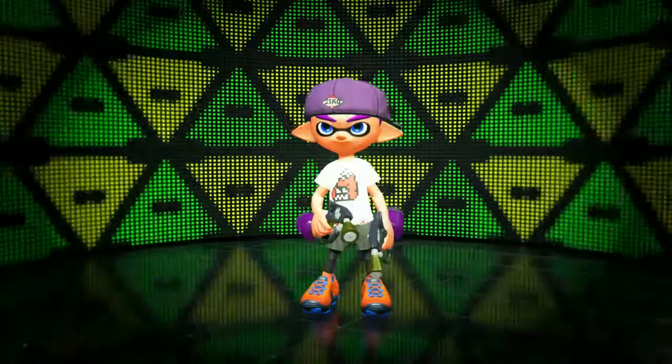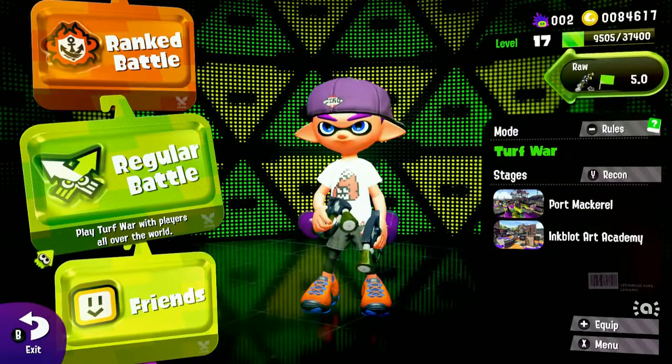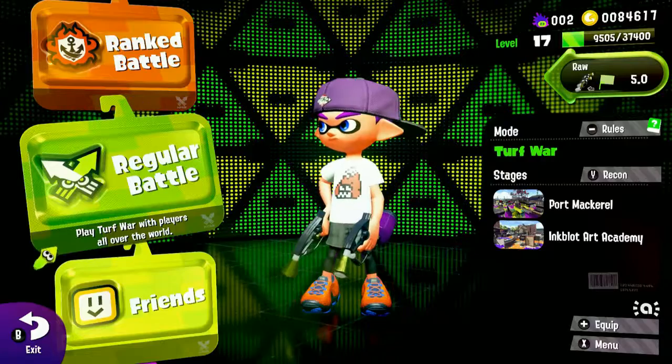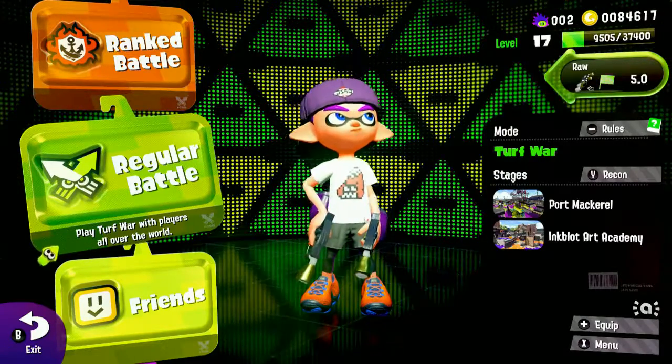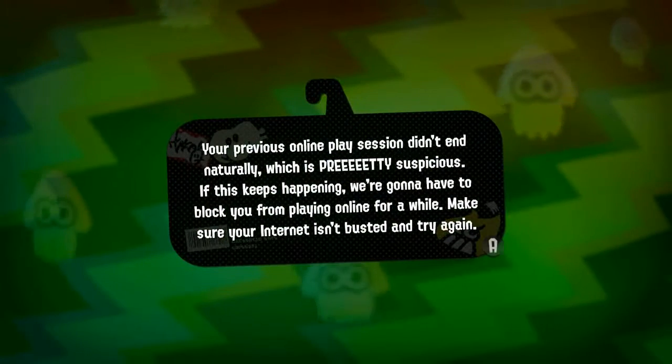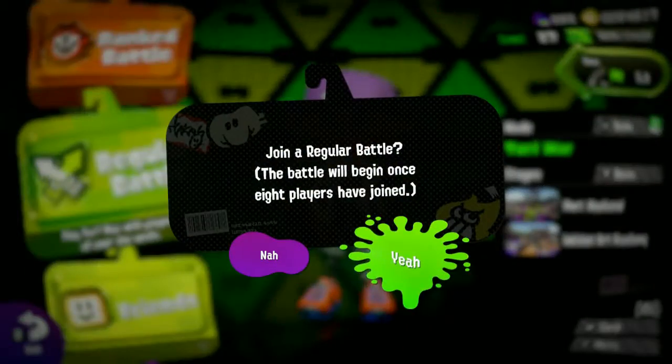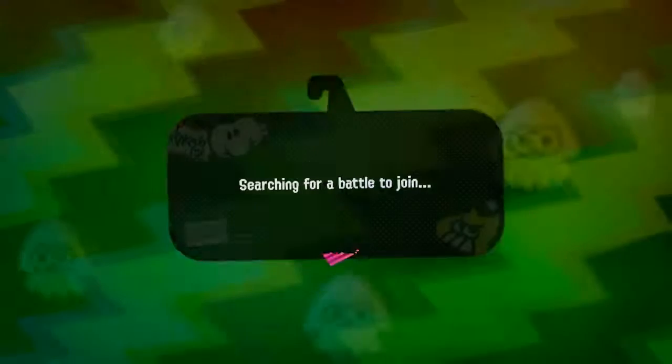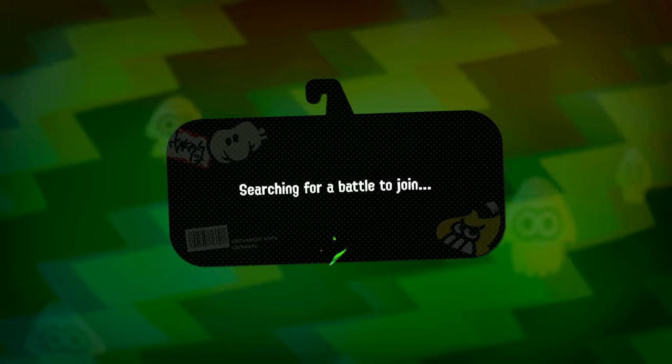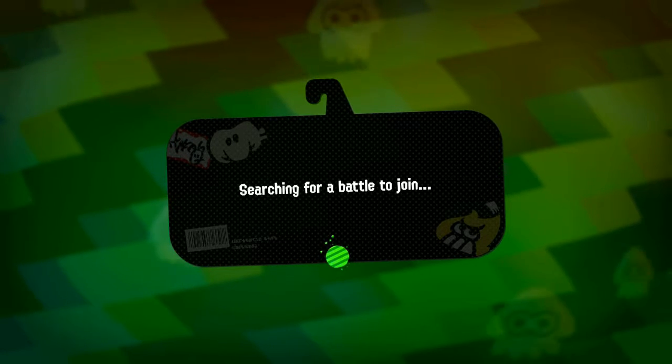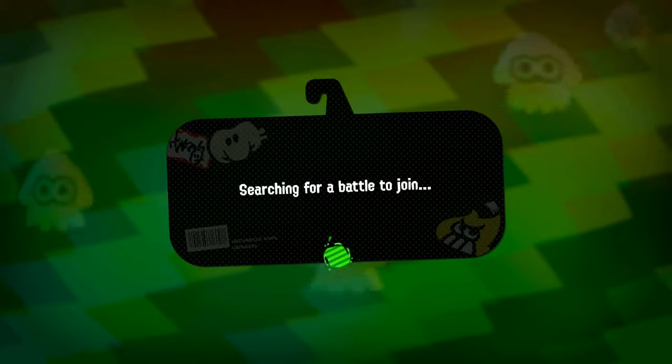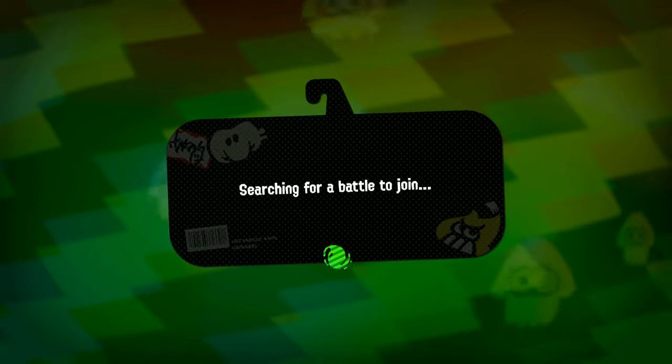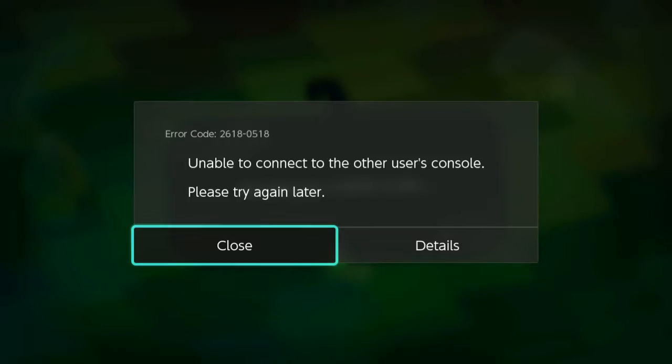I might do Ranked Battle in the next episode. And I'm going to do Regular Battle, Turf War in this episode just to get you kicked in, I guess. Forget about that. Let's try again. Come on, play to work. I've got to do a video on this.